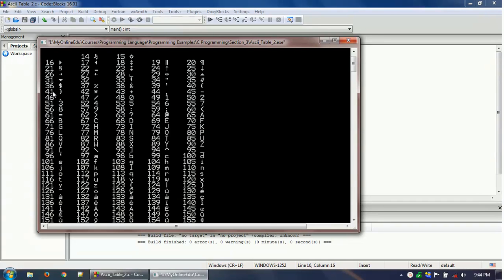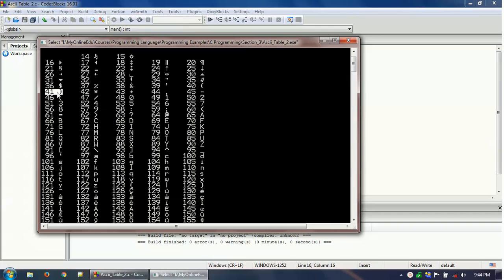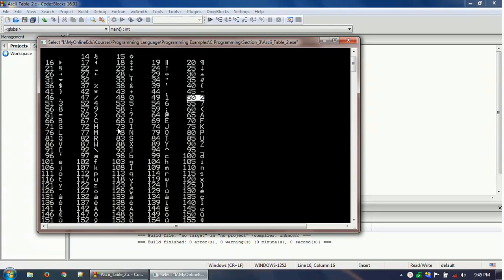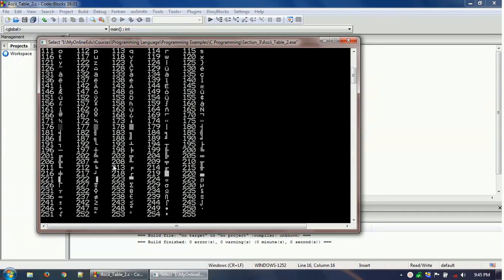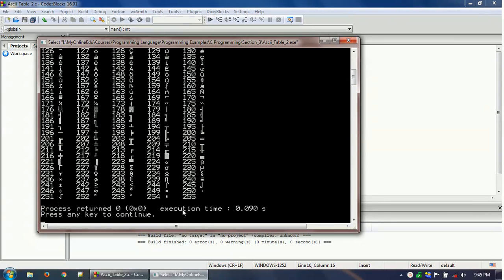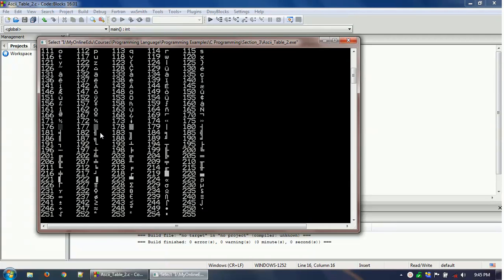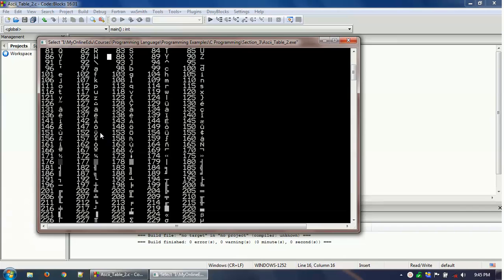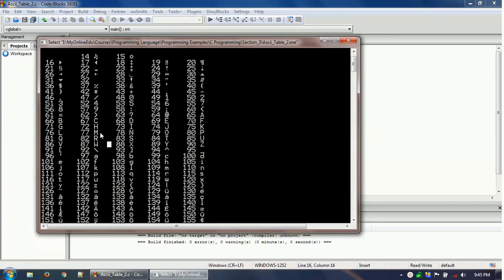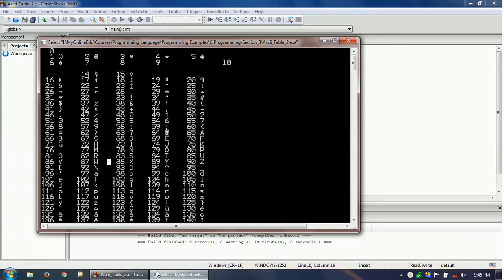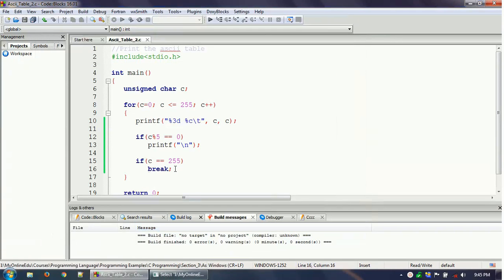48 is 0, 49 is 1, and then 50 is 2. Similarly it will come down and it will print 65 as A, 66 as B, 67 as C. So this is the way it prints till 255. So this is the ASCII table. Each and every character has this ASCII value and it is basically printing those things.